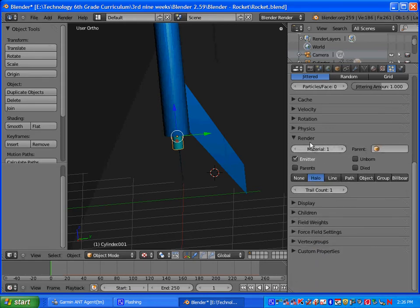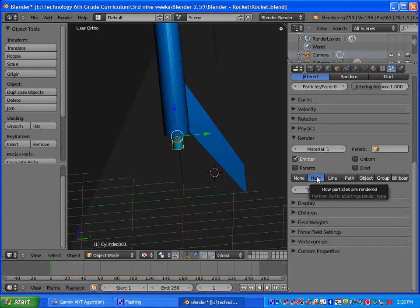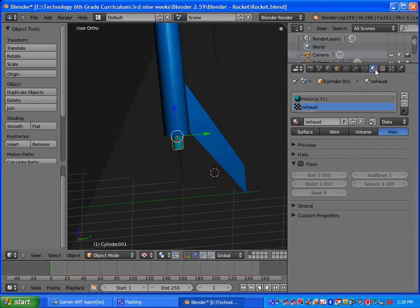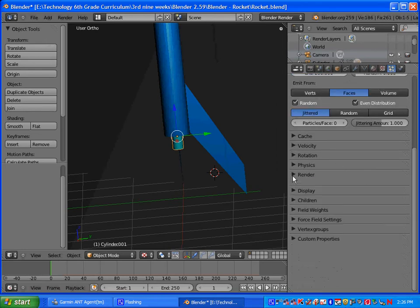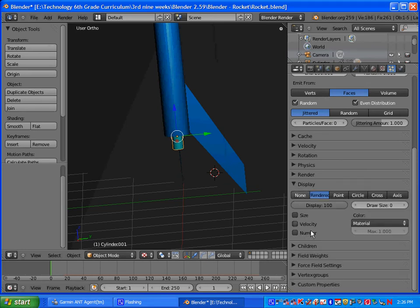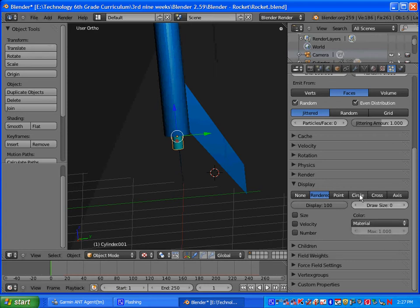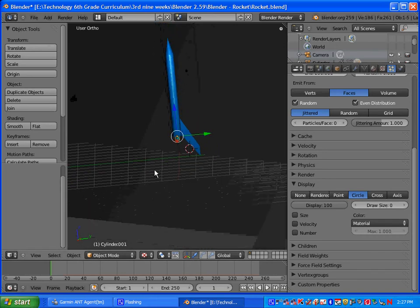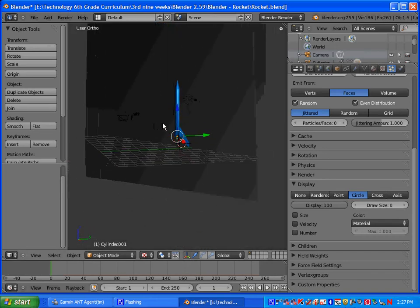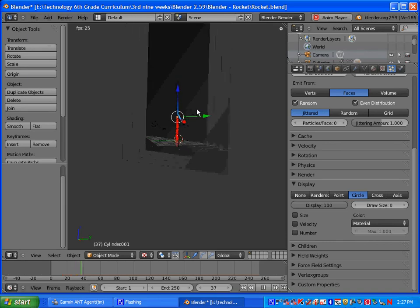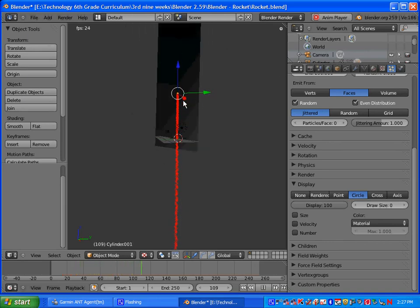Okay. And then down here where it says render, we have it on halo here. And then we want to change it to be on rendering material 2. Material 2, if you remember, is our exhaust that we set up with the halo. And then you want to click on display here. And under display, we want to click on circles. That way we'll have kind of like little circles or bubbles coming out. Okay. And then once you have all that set up, you can go ahead and view it. So if you push Alt A, you should see a little particle system coming out.